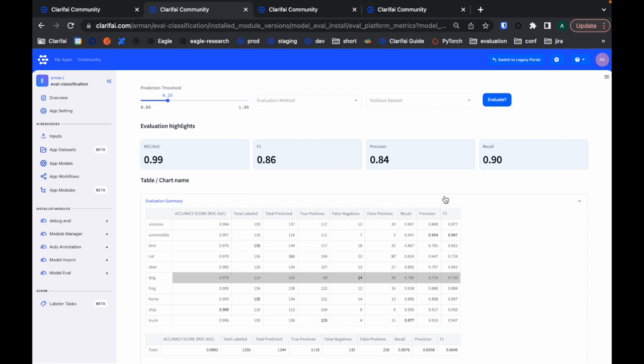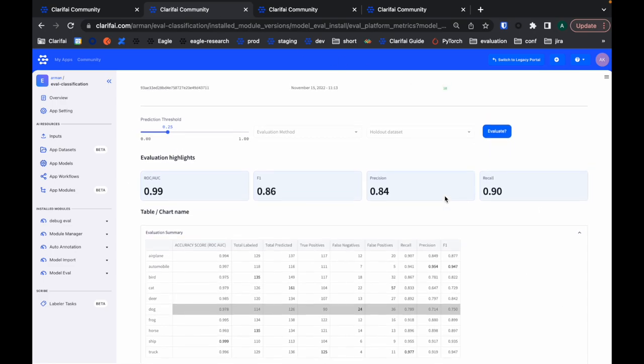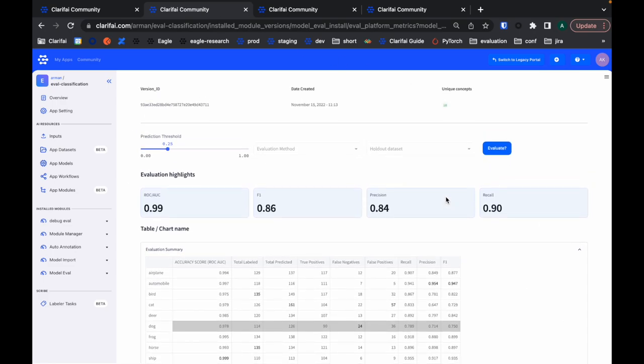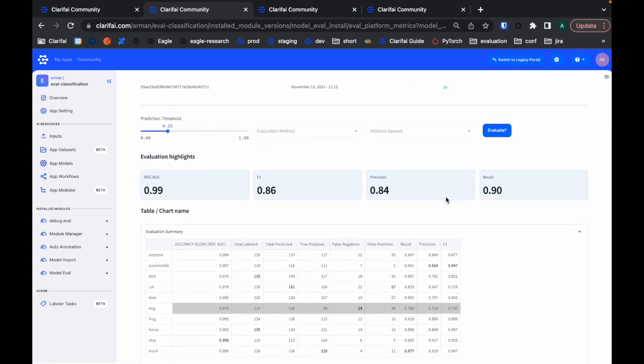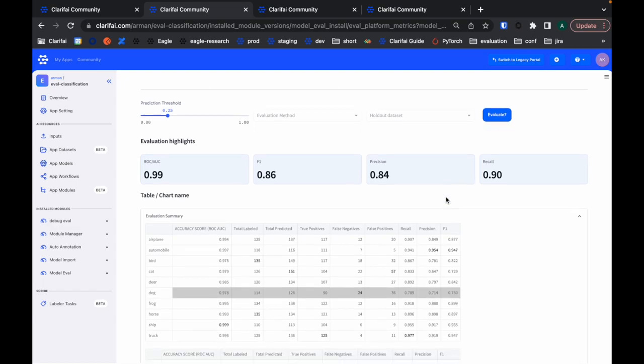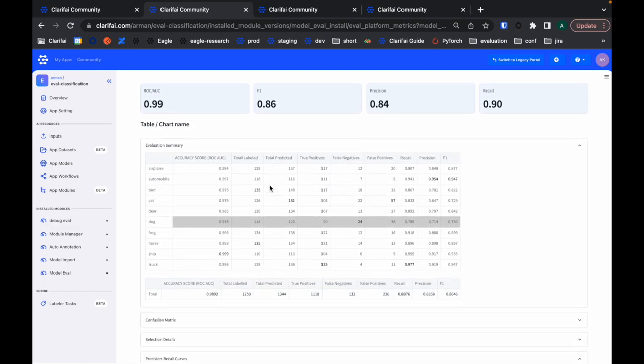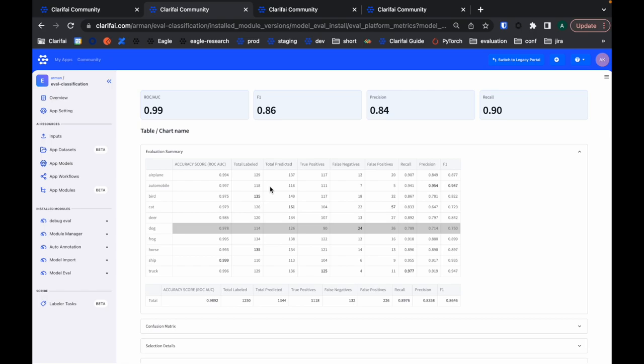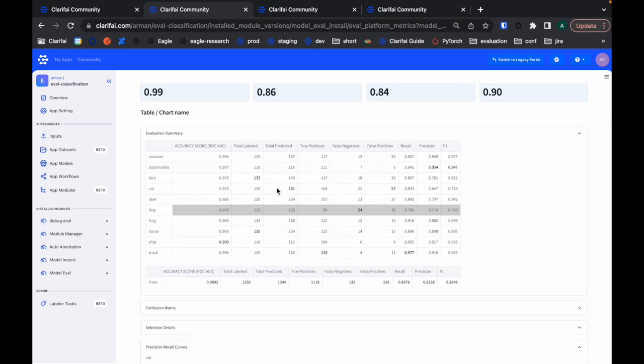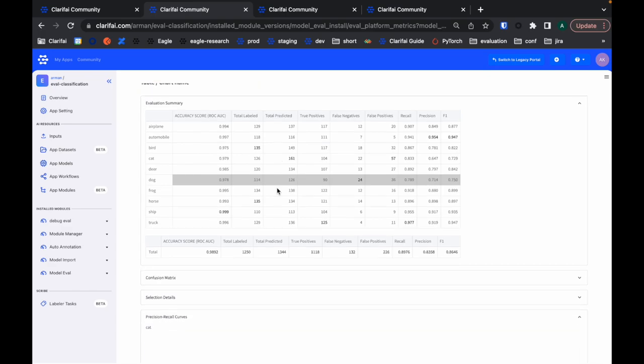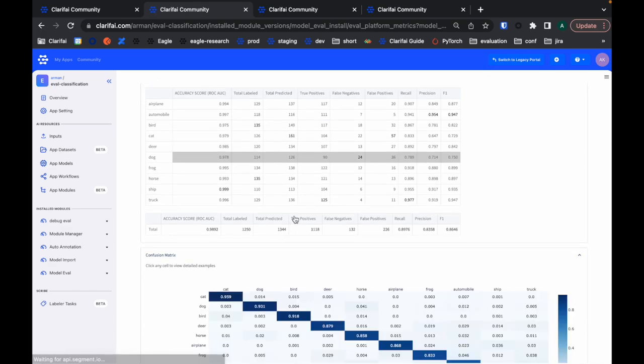We can have a look at the evaluation summary first. These are my concepts, and these are my key metrics. I can have a look at how my model is performing on the test dataset. Of course, the test dataset is composed of data that this model has not seen before, and I can have a look at the confusion matrix here.